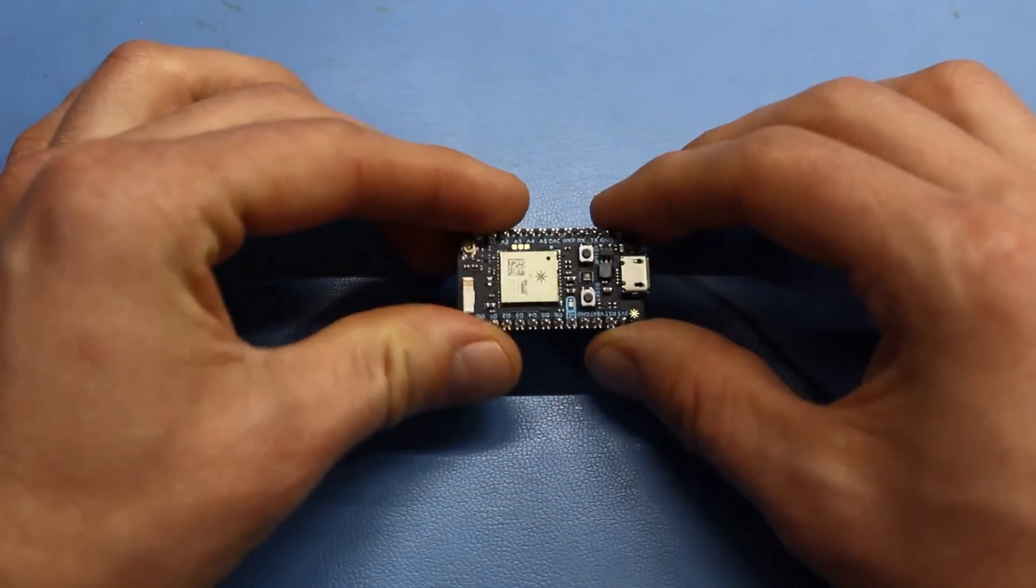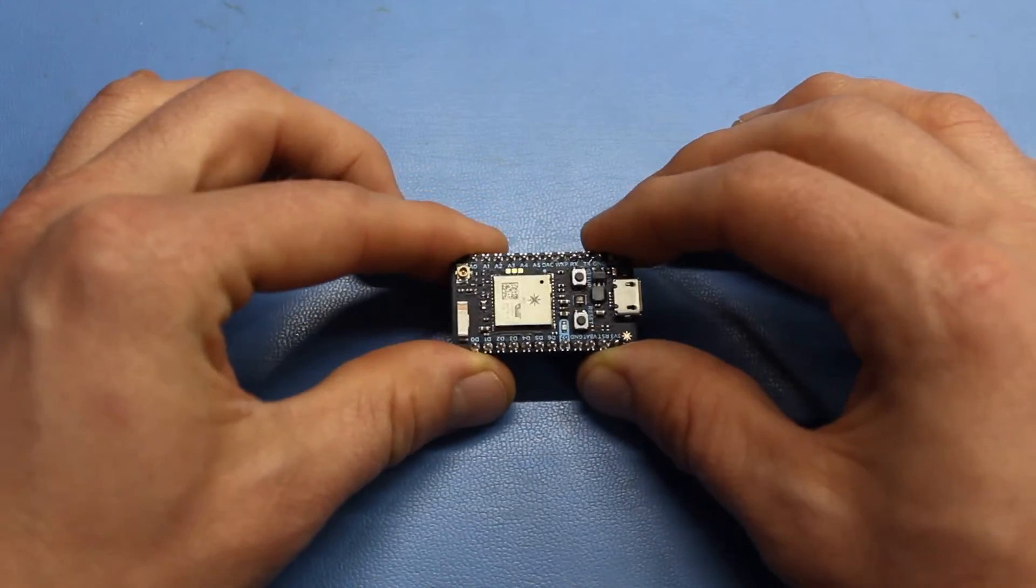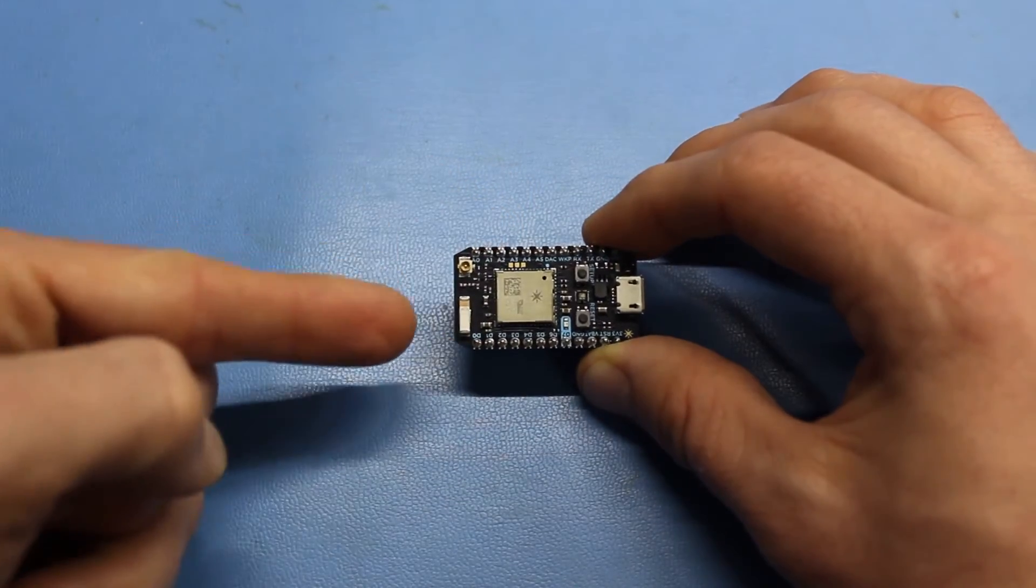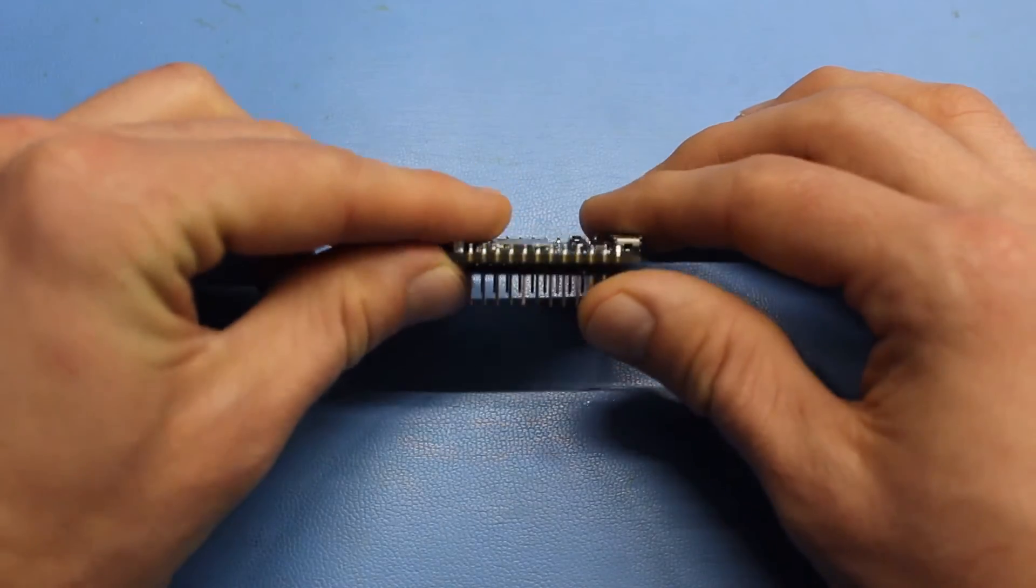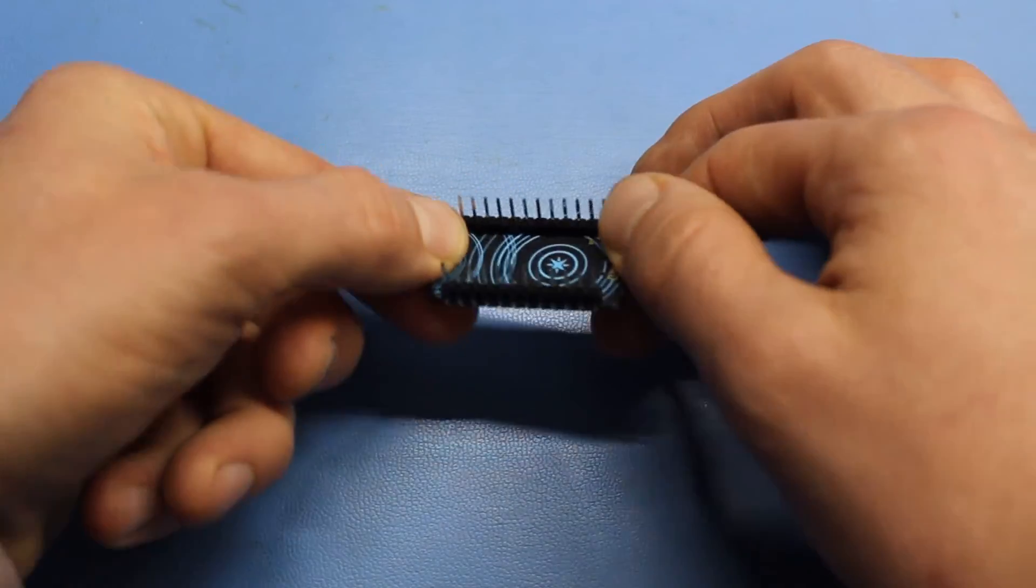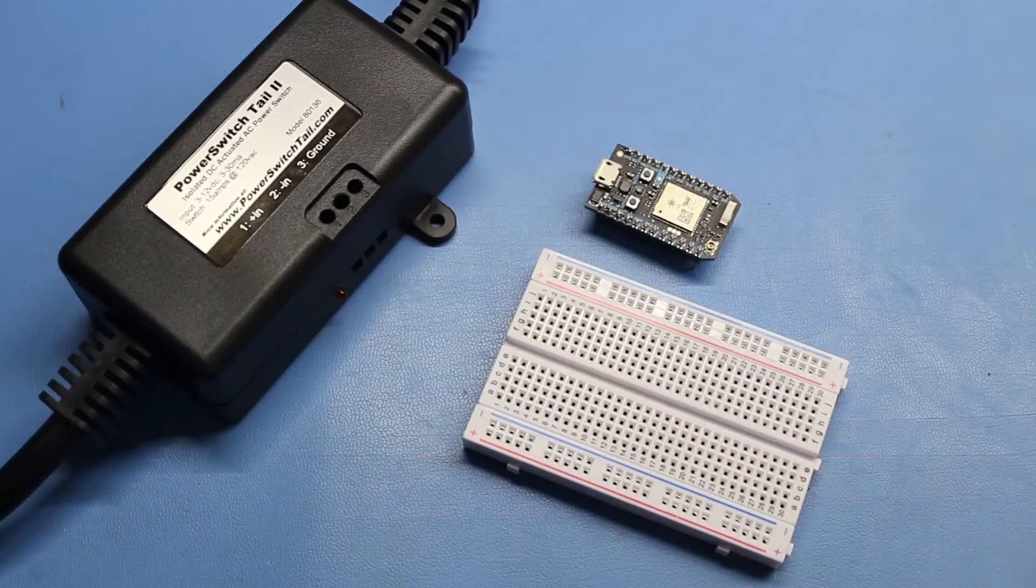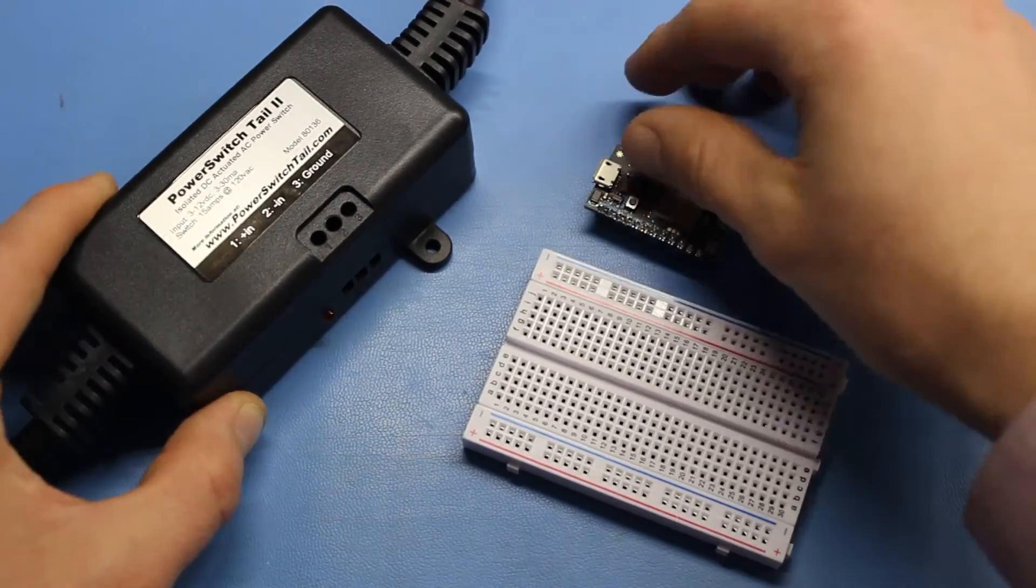Microcontrollers offer a great way to control digital electronics through programming. In that way, they kind of work as tiny computers. We'll be using the particle photon as it comes with a built-in Wi-Fi radio, and you can get a version with pre-soldered pins. Let's build the hardware first.